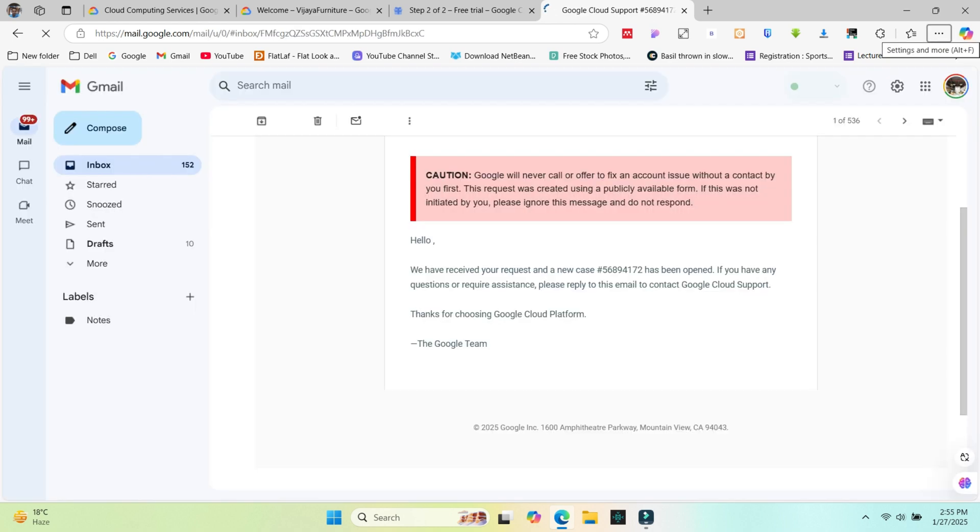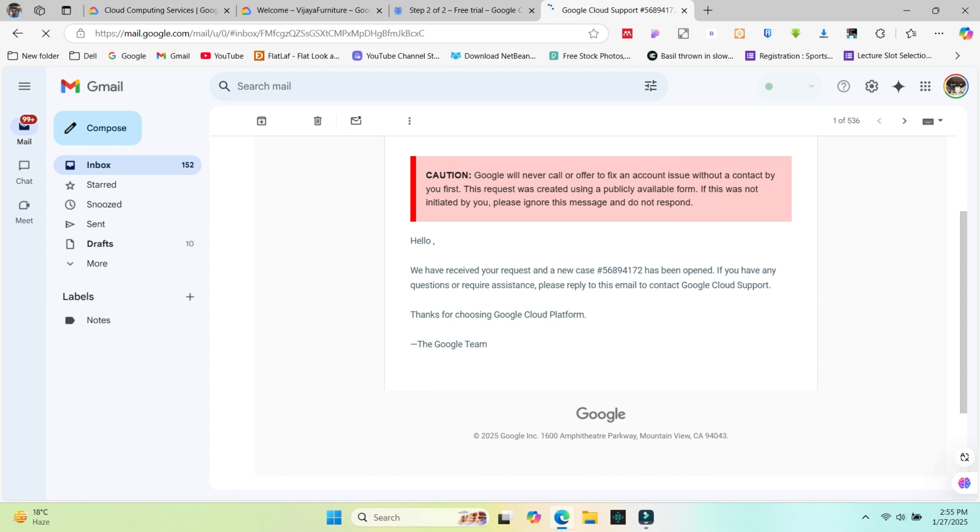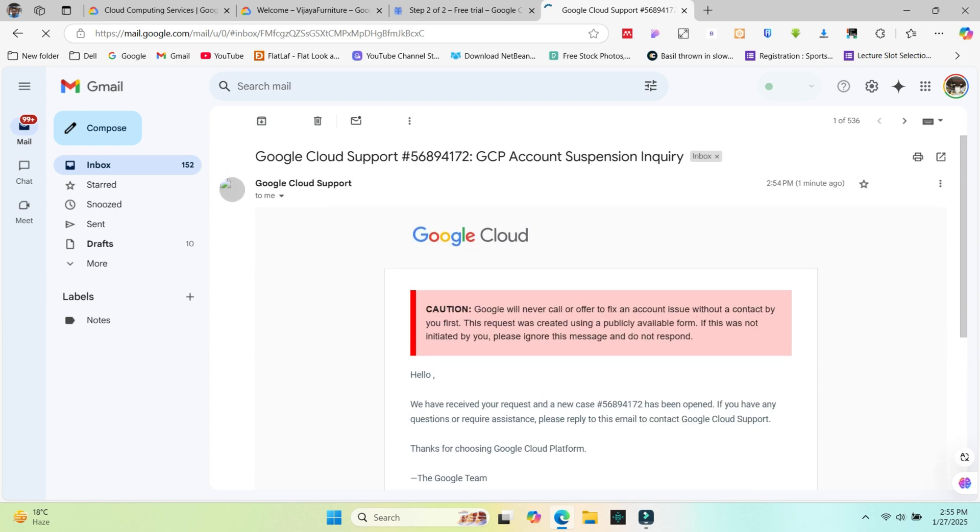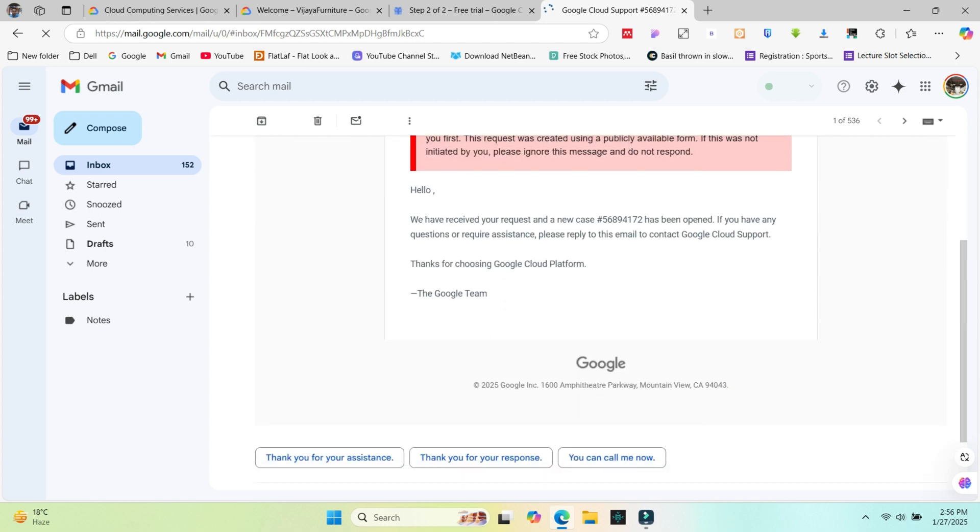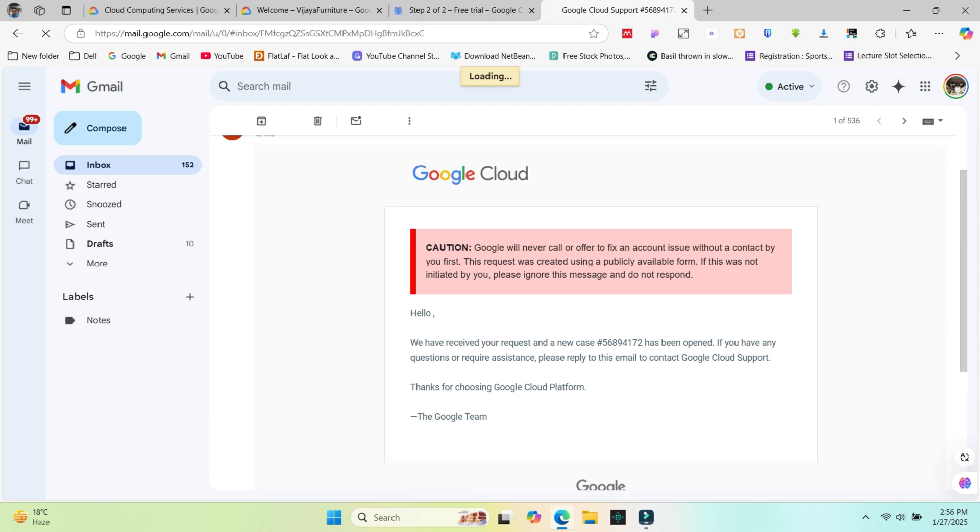Check your mail for a response email and tell them to kindly help fix this issue. Note any specific actions they've asked you to take such as updating information or trying a different method. If they provided a solution, implement it step by step. For example, payment issues: verify your payment details, try a different card or resolve verification errors as suggested. Account setup: ensure all required fields are completed correctly or resend the requested documents.